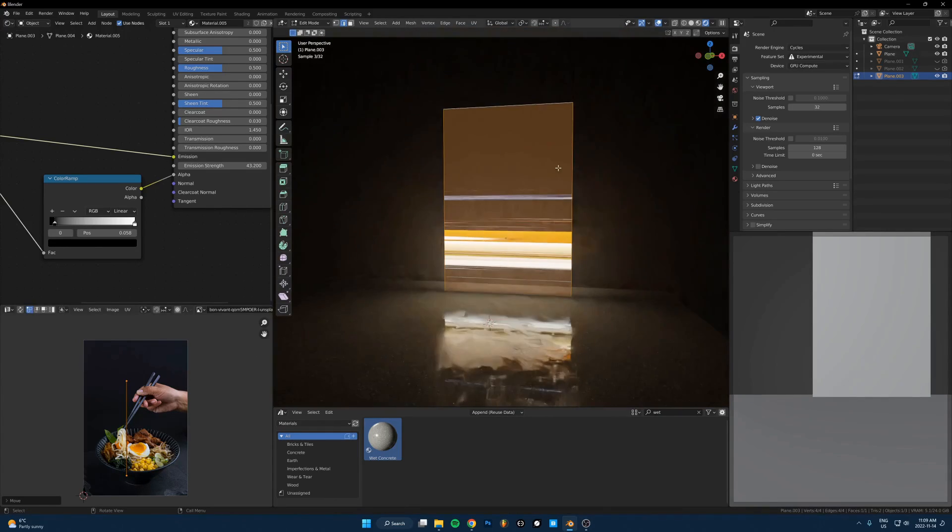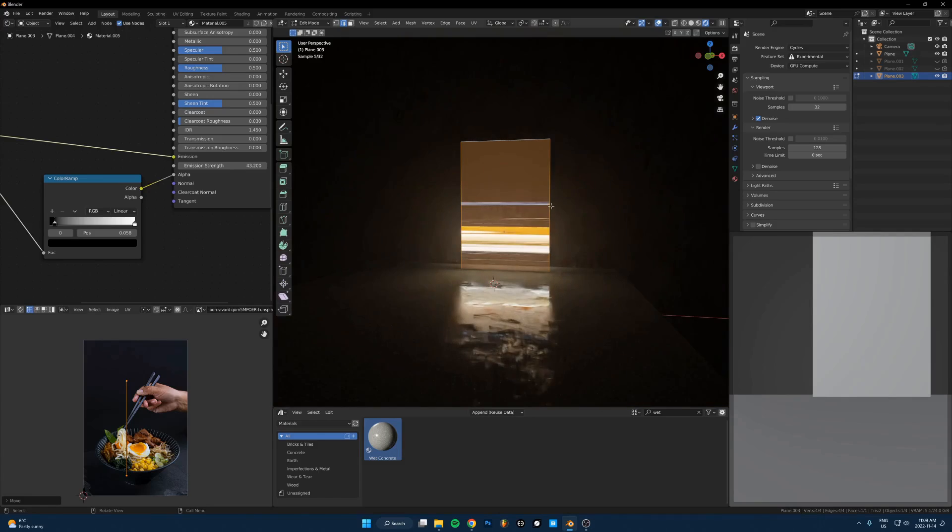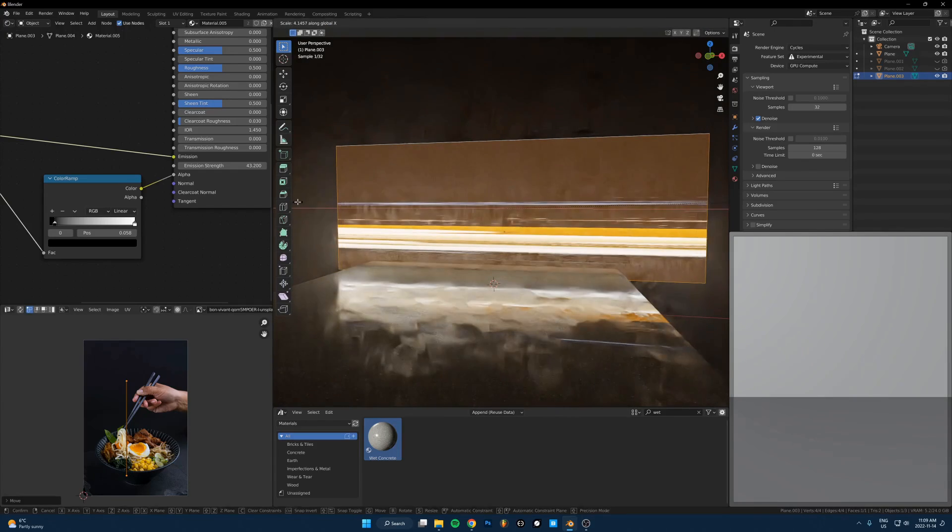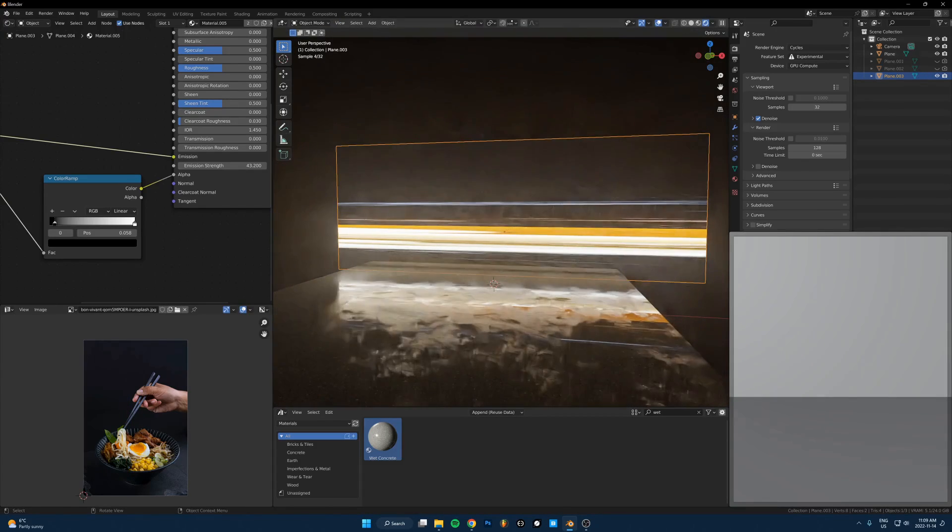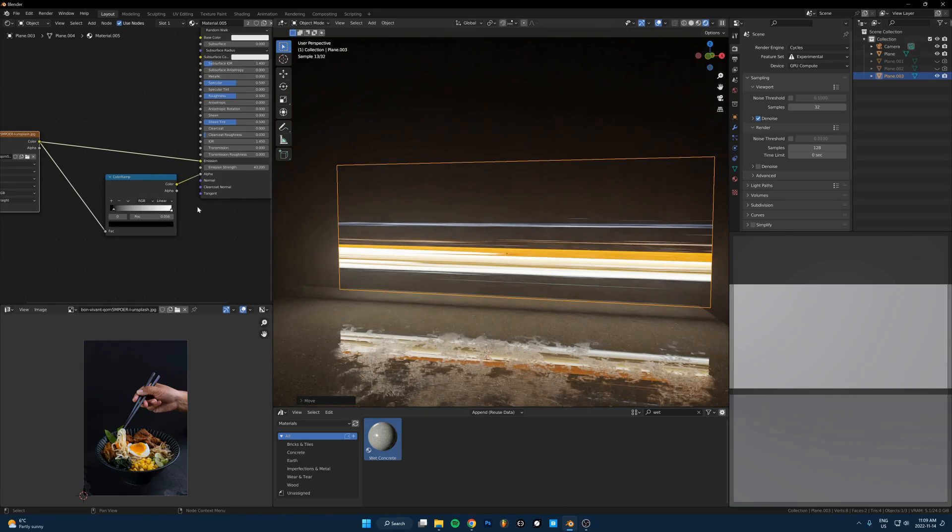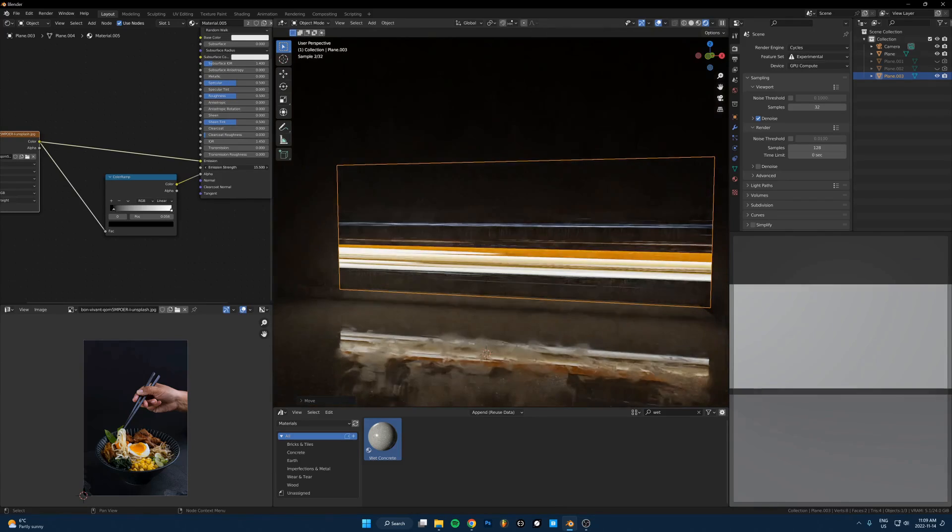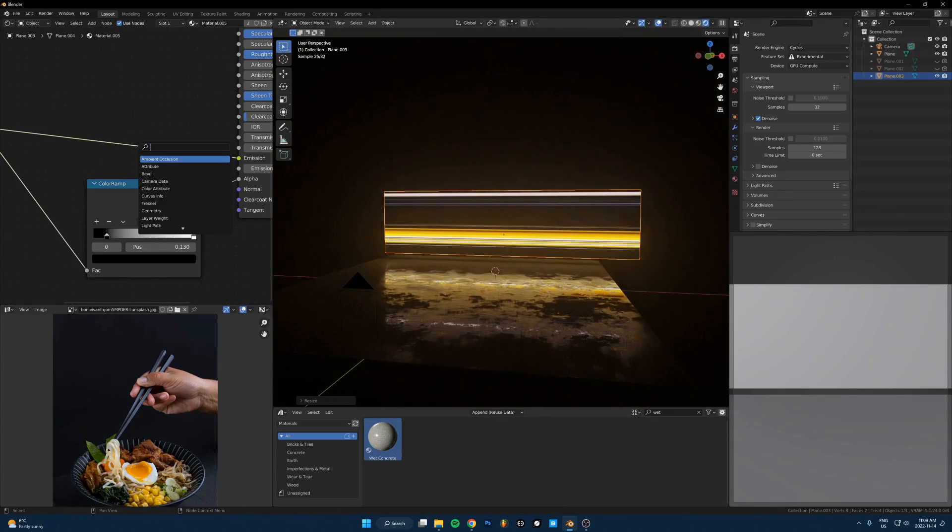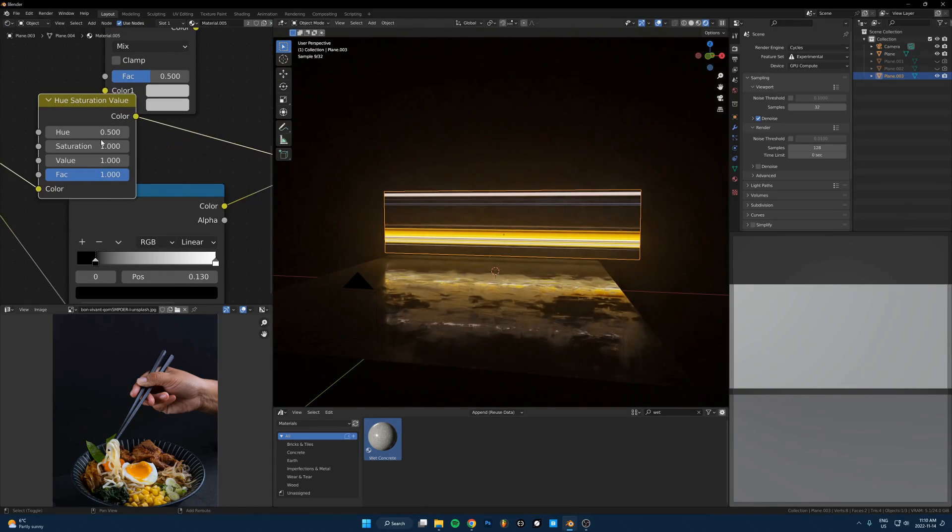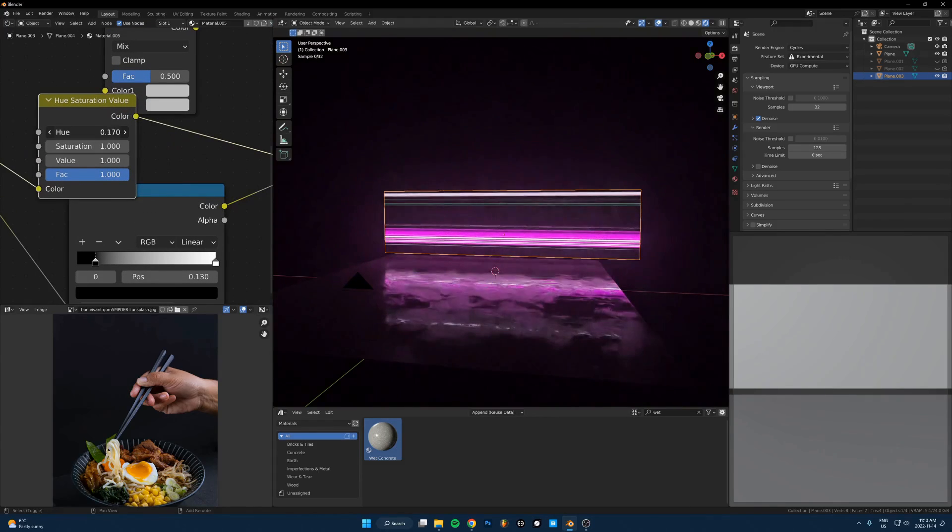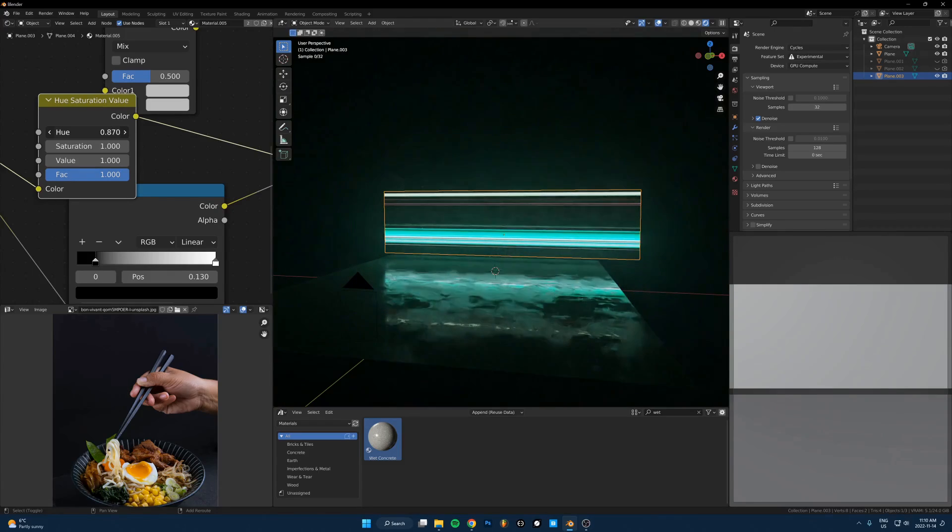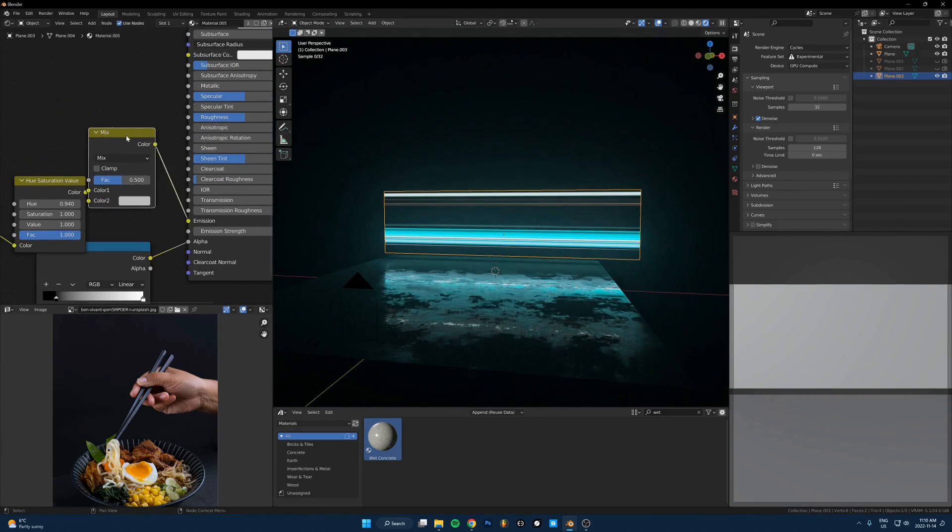So I'll just expand that a bit and let's just take the strength down a little bit and then I don't really like the color. So maybe let's take a hue saturation and just drop that in and change the hue. So I don't know, something like that. Sure, that's kind of cool.